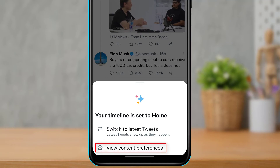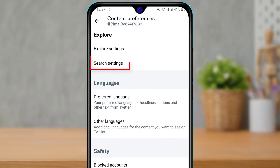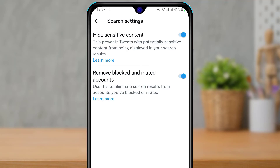Tap on the option that says 'View Content Preferences.' It will take you to a page where you have options to customize your explorer settings, languages, safety, and many other options. From the top of the screen, find an option called 'Search Settings' under the explorer settings. Tap on the search settings button. You will see that the 'Hide Sensitive Content' feature is currently turned on.